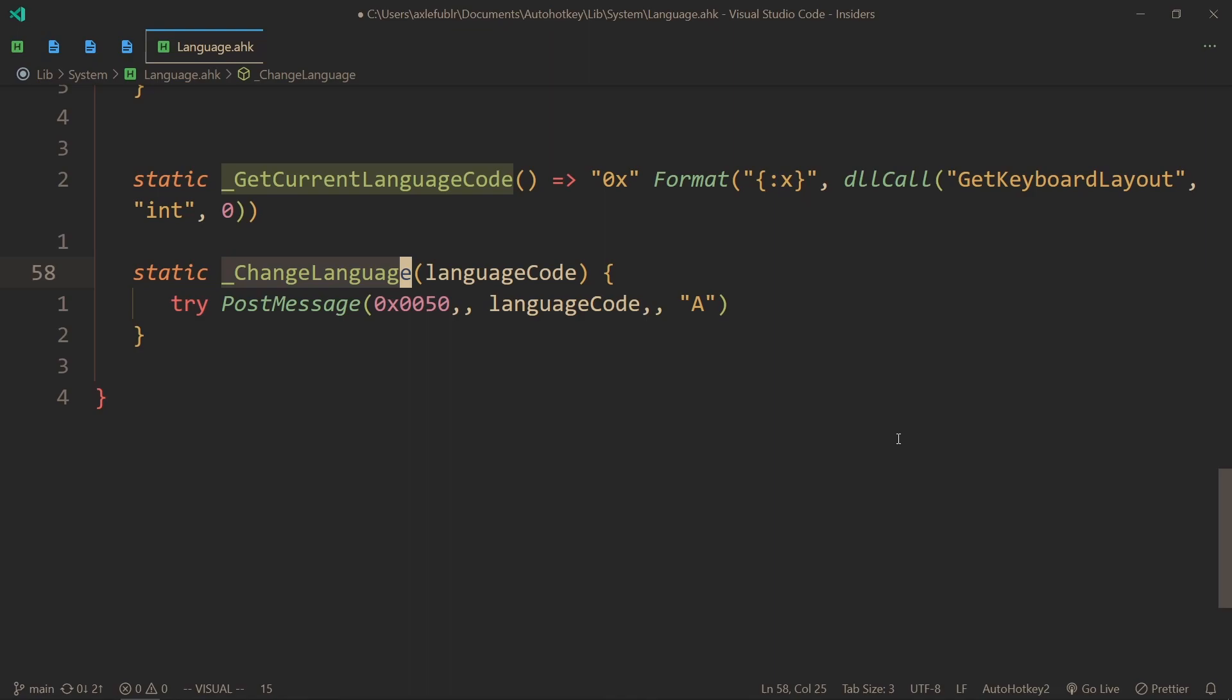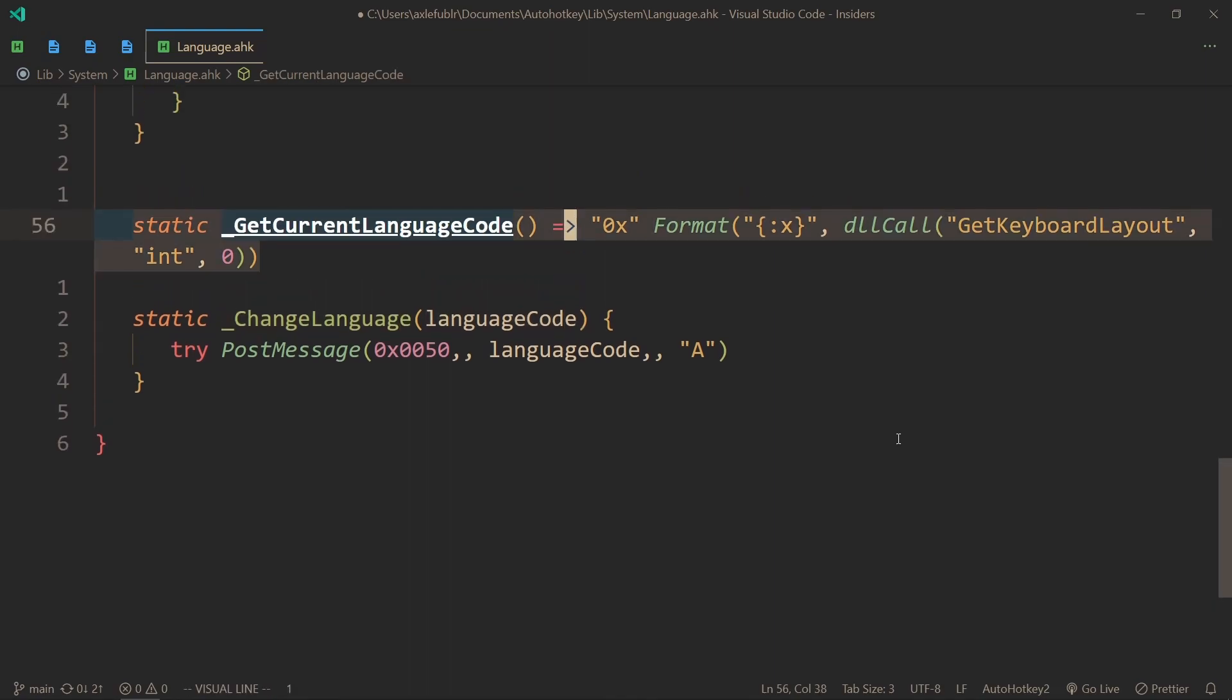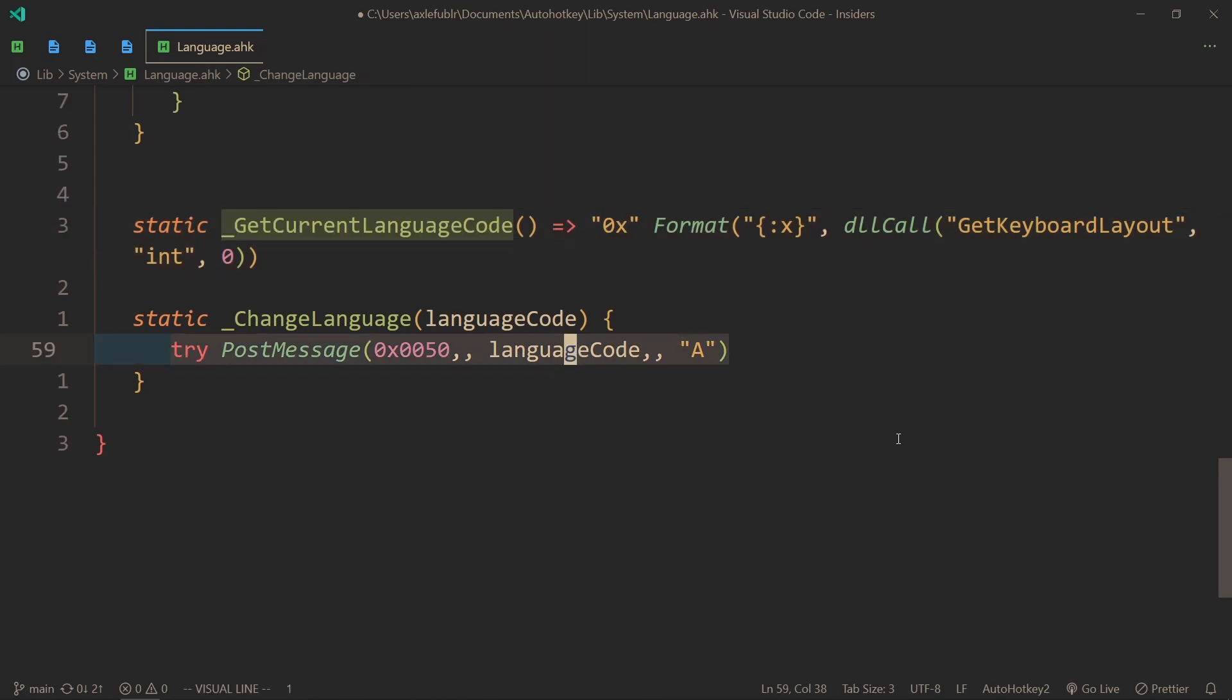And then naturally we use this ChangeLanguage method to actually change the language to something different. It takes in a language code, which we just got from this function, and uses it to request a message to the current window. And that is exactly why there is a try here - it gives that message to the current window.